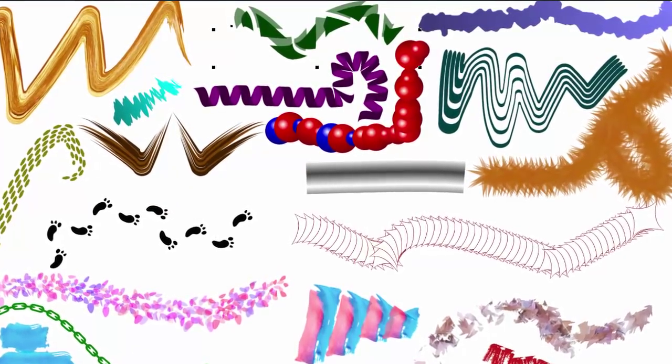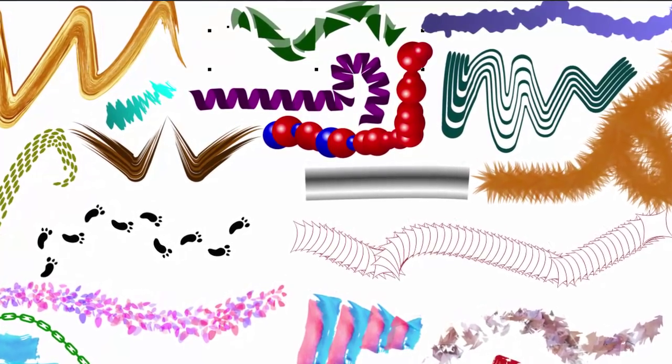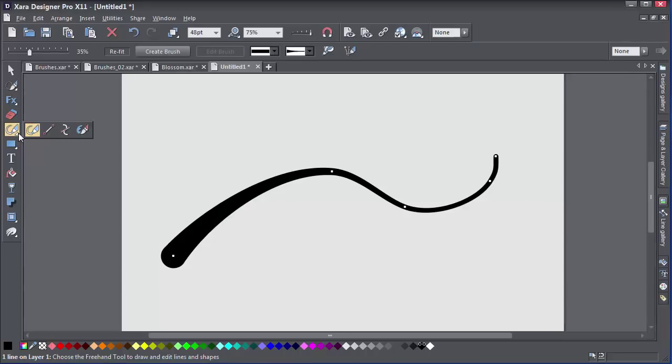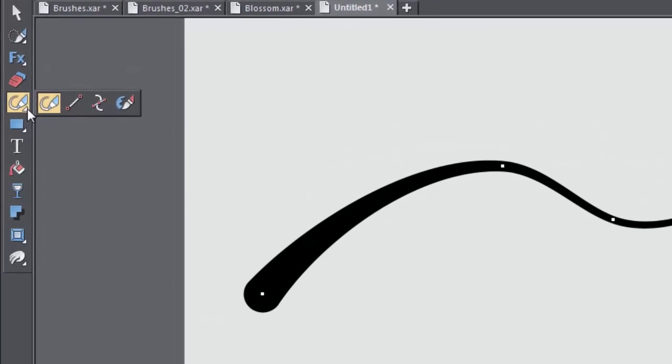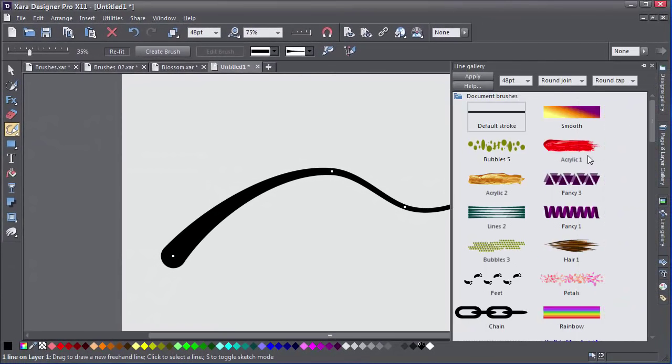You can use one of the many brush styles from the Line Gallery. Here's the Freehand and Brush tool. Now move over to the Line Gallery, choose a brush, and then click Apply to use the brush.